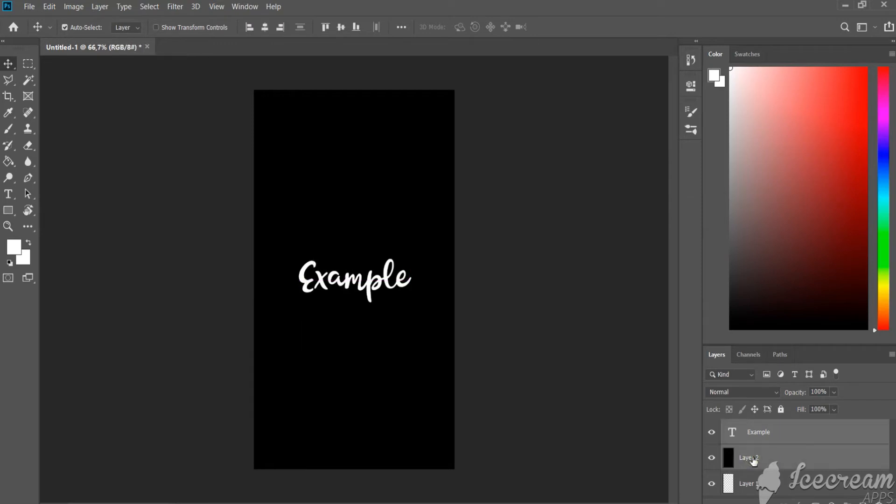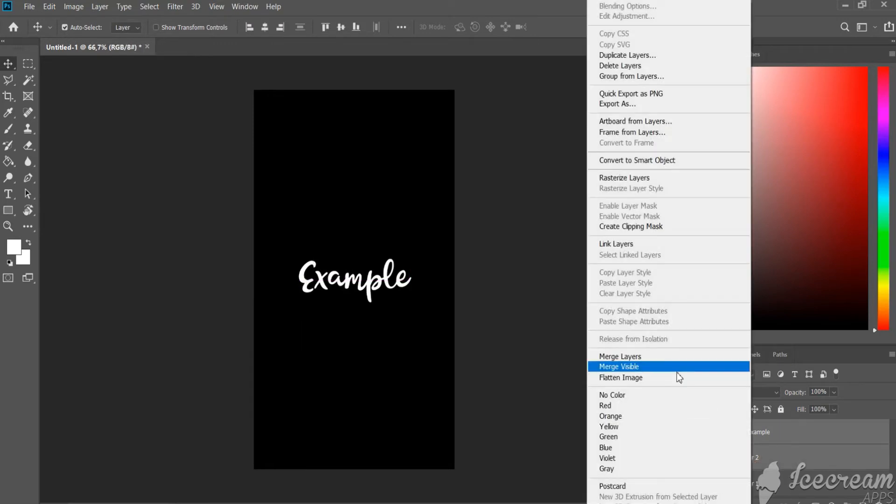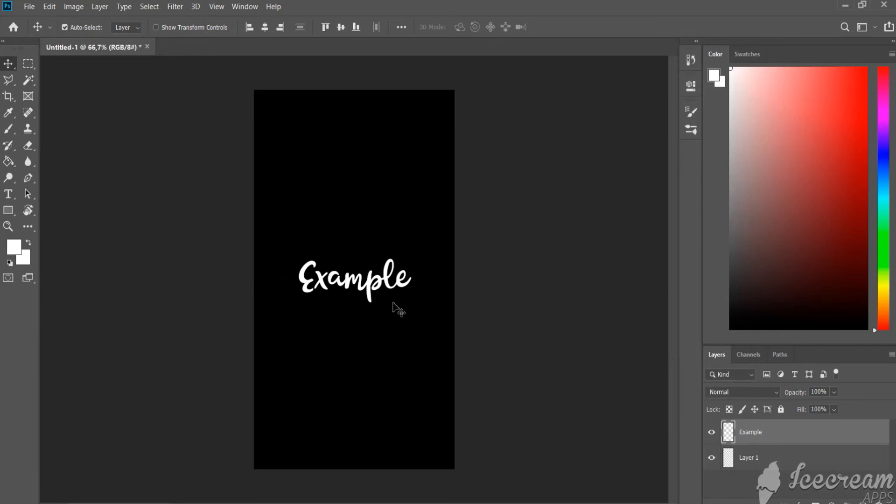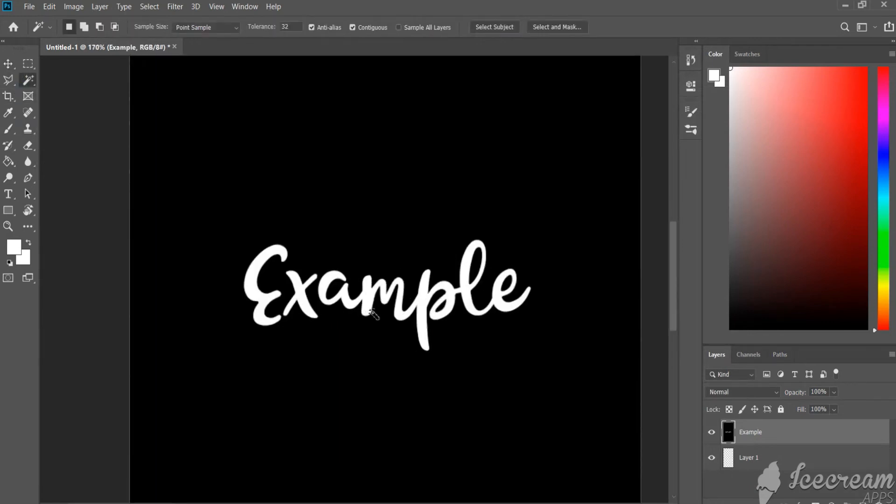Okay, now merge the text and the second layer together. Choose a magic wand tool and delete the text.